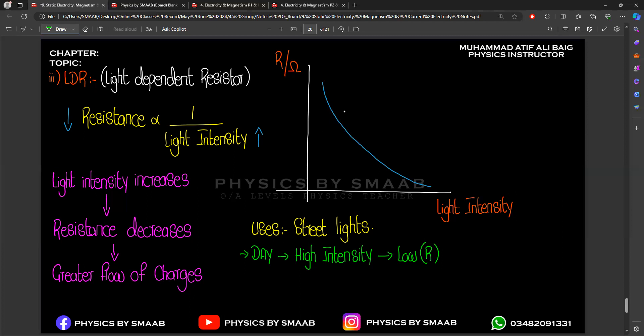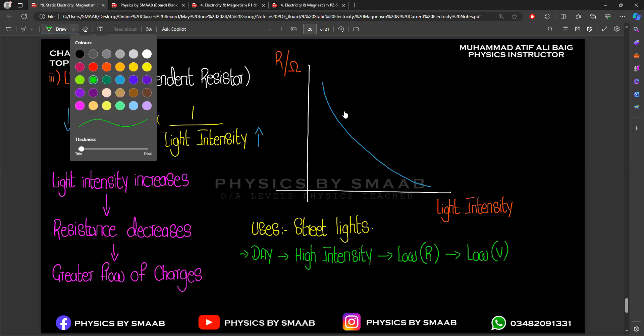In daytime we don't require street lights, so they must turn off automatically. How this works: if resistance is low, voltage will also be low. When voltage is low, the voltage requirement of the lamp is not fulfilled, so the lamp turns off automatically in daytime.